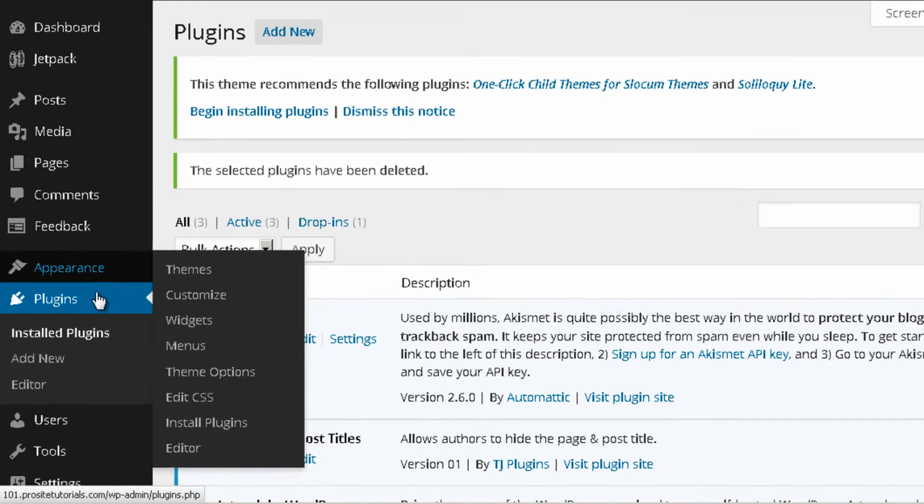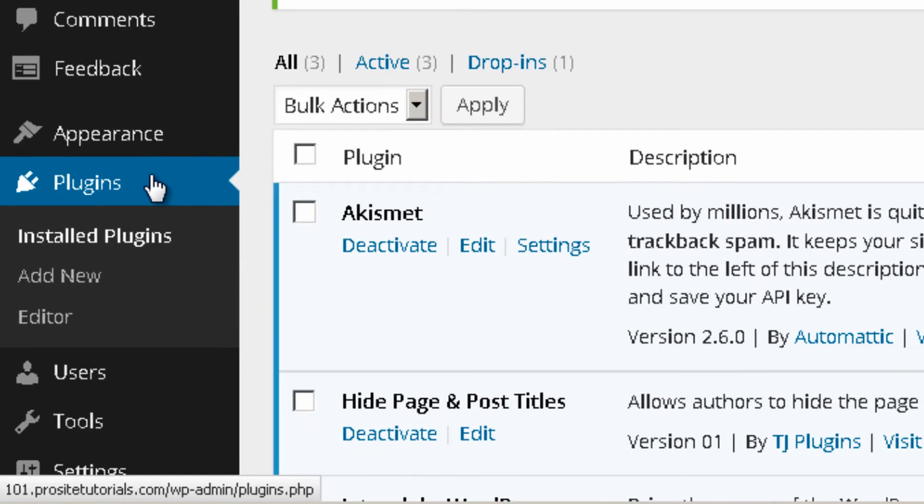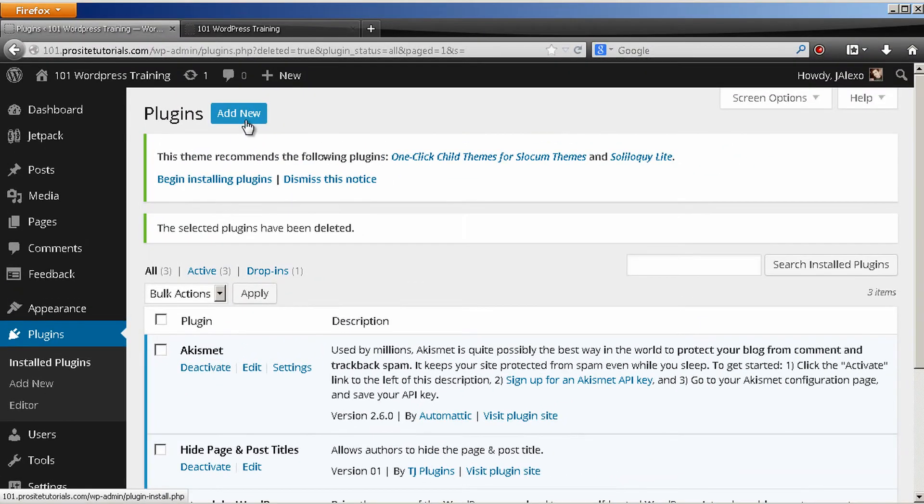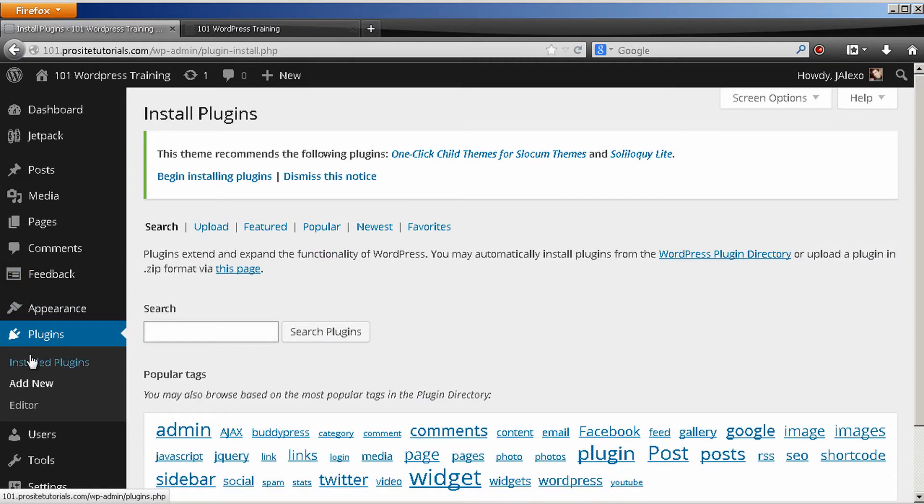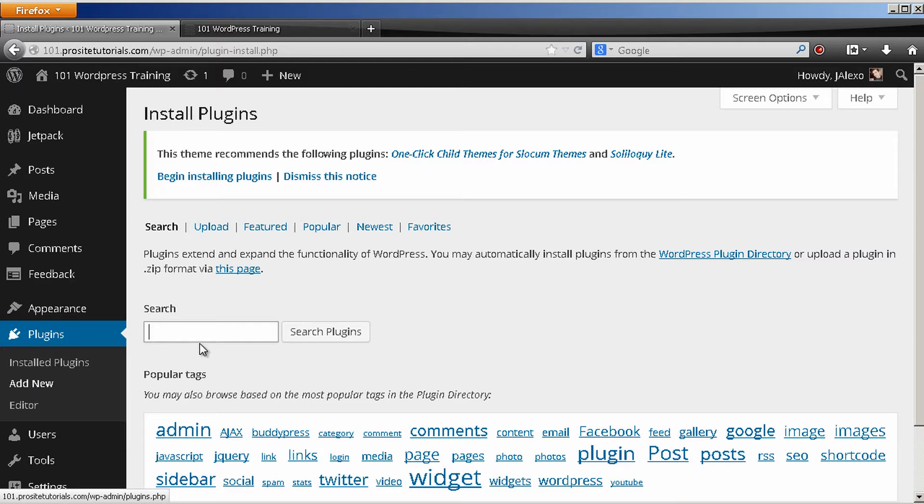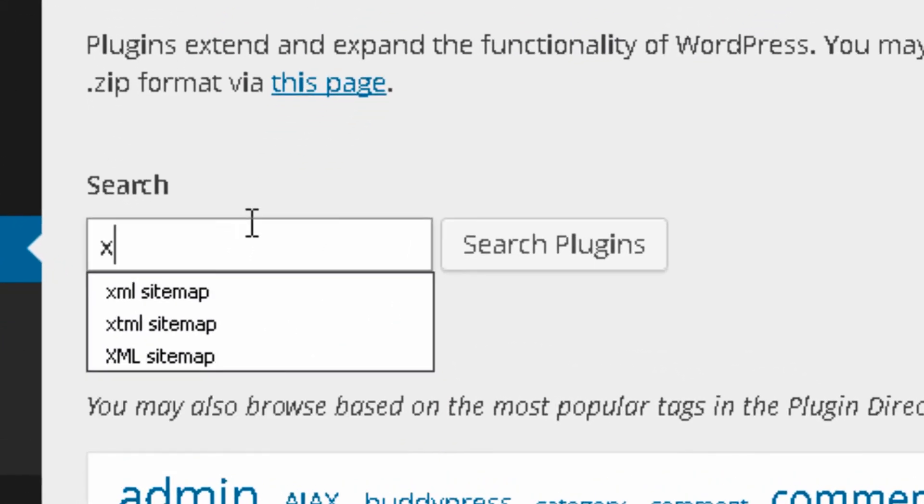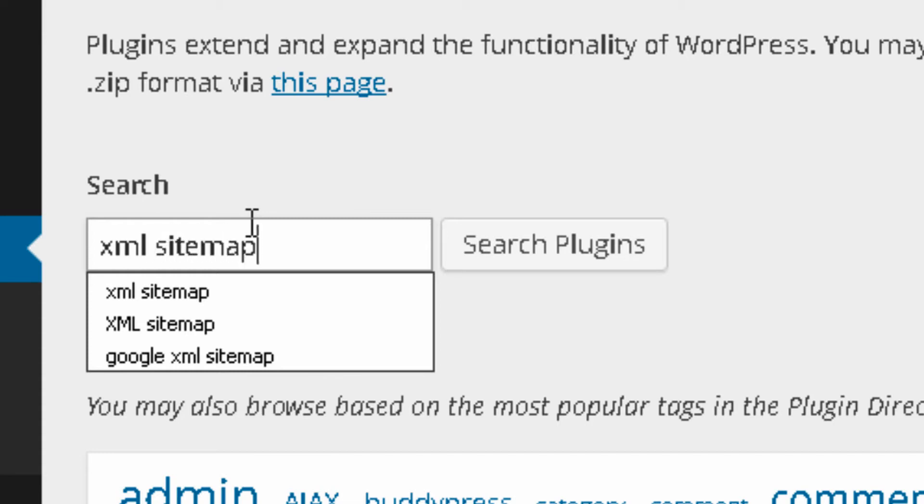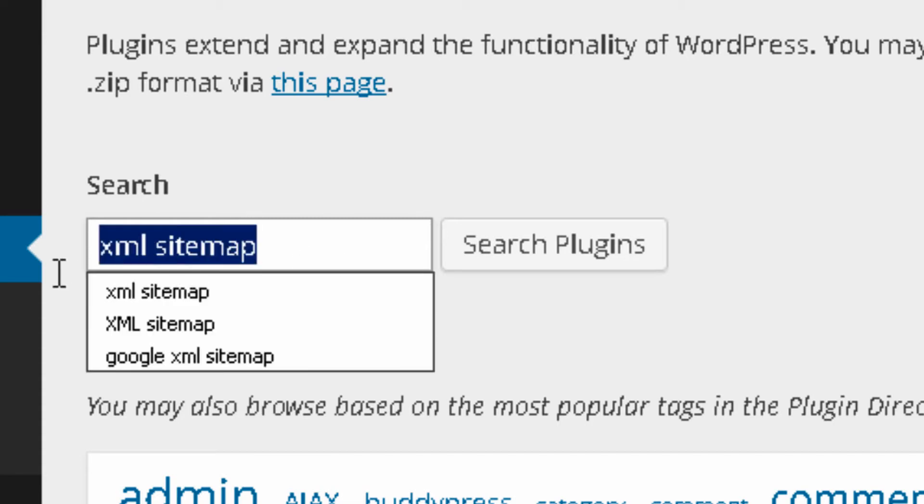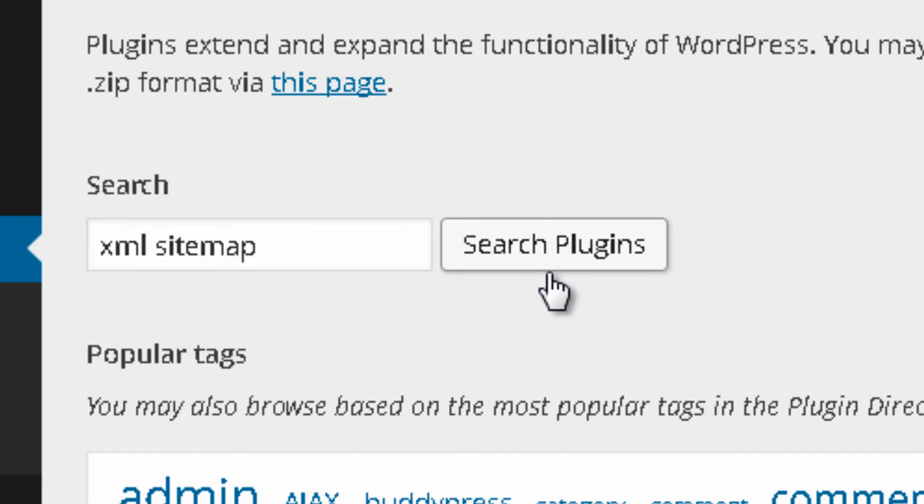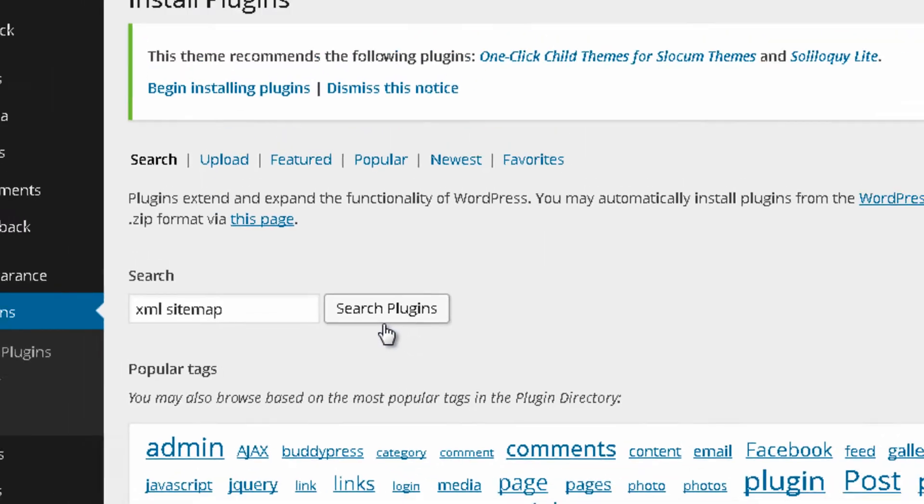So let's get started and the first thing that you need to do is simply go to WordPress back office. You go to your plugin section and you simply press add new over here or you can also go immediately to this add new that appears below.